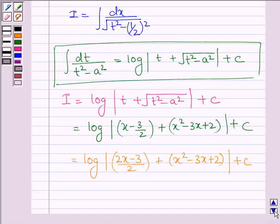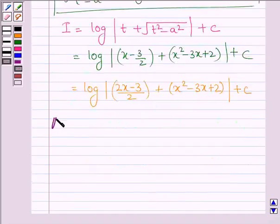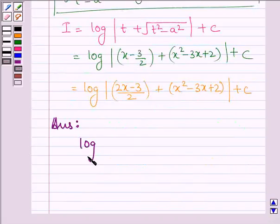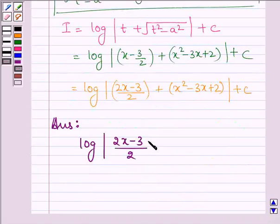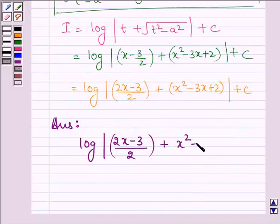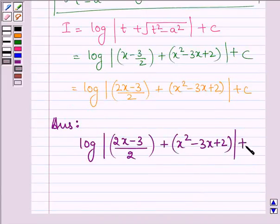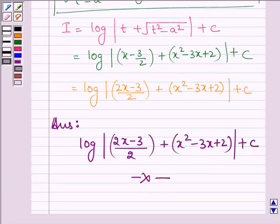Thus, on evaluating we get our answer: log mod of 2x minus 3 divided by 2, plus the square root of x squared minus 3x plus 2, plus constant C. This completes the session. Bye and take care.